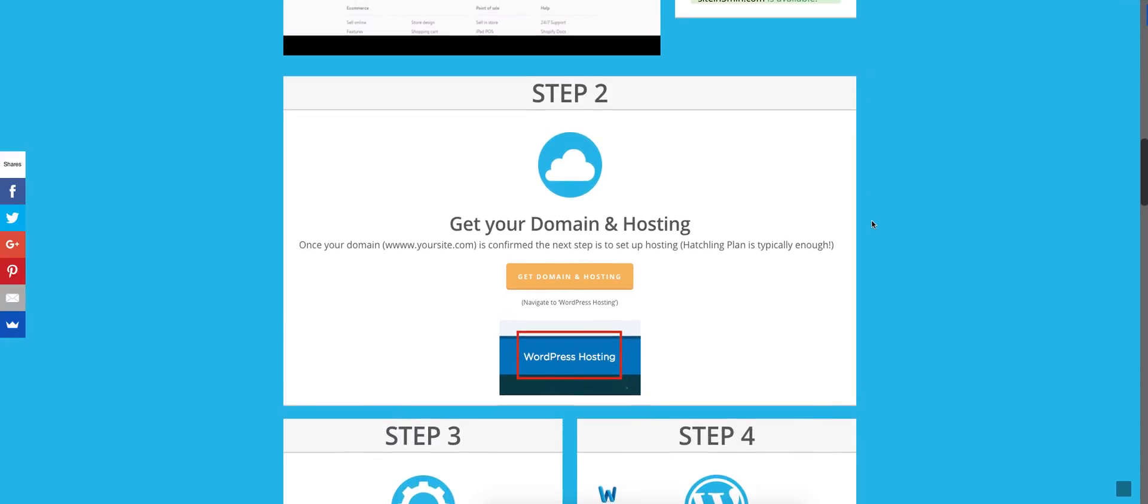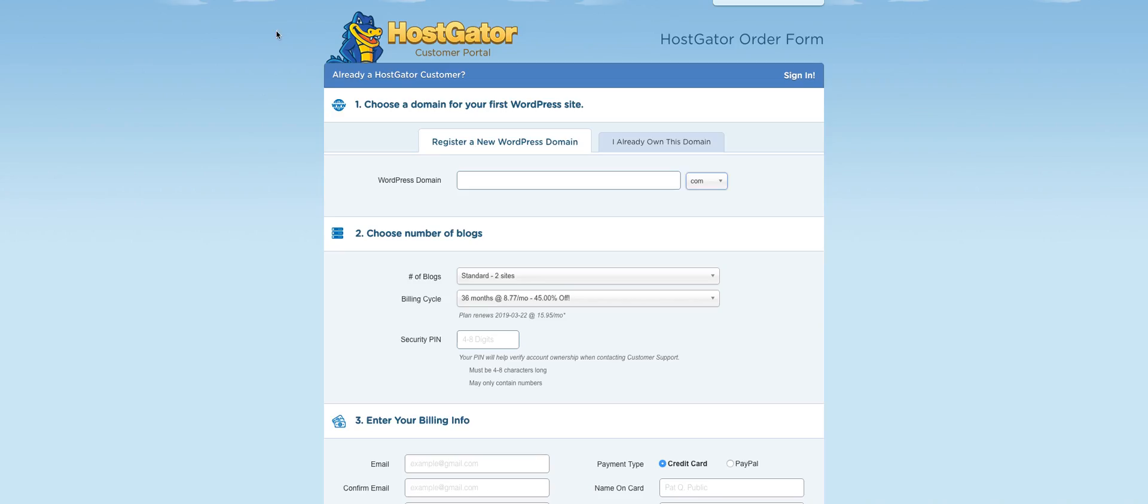Step two is securing that domain and gathering and accounting for our hosting. So go ahead and click on get domain and hosting. It's going to take us to HostGator and we're going to click on WordPress hosting. Once we do that, it's going to take us to this form to get everything set up. Now we've already checked to make sure our new domain is good to go. We would just plug that in there. If we've already got one, click on that tab and populate that information and then just go ahead and fill out these form fields.